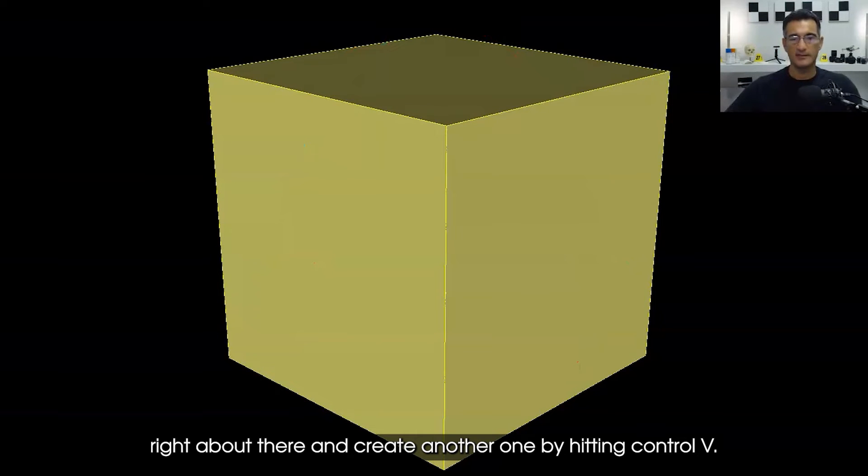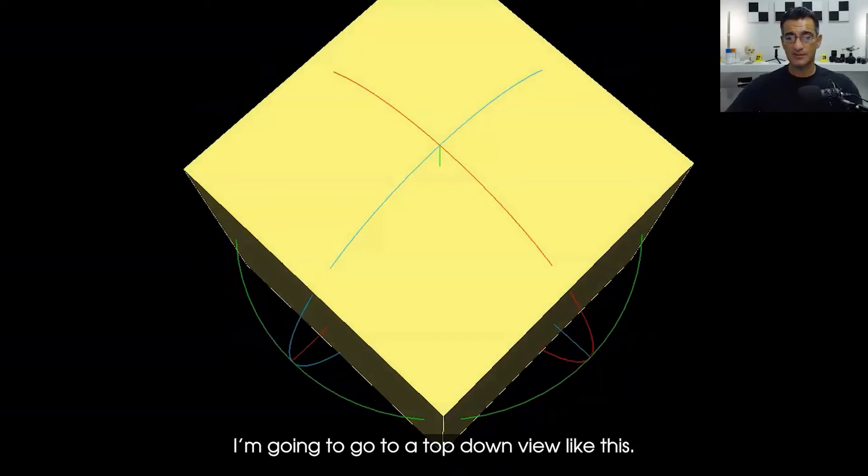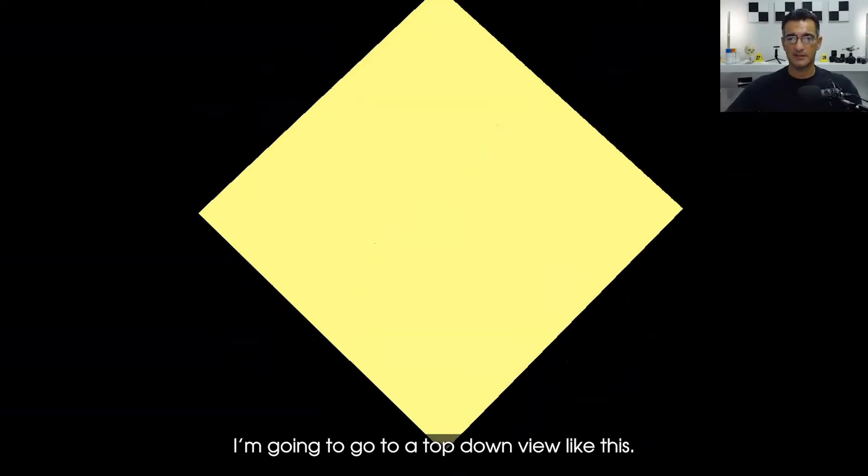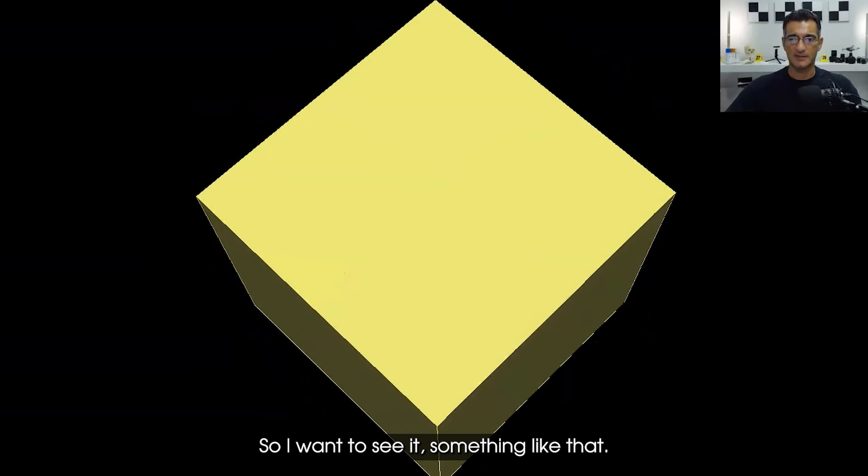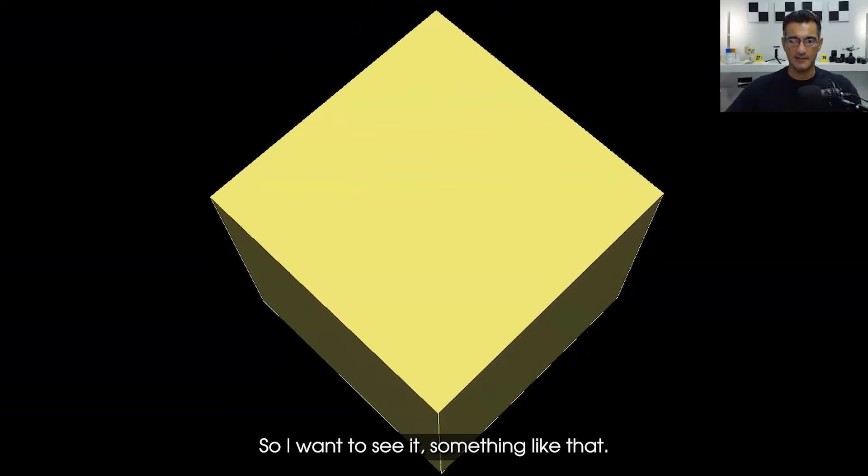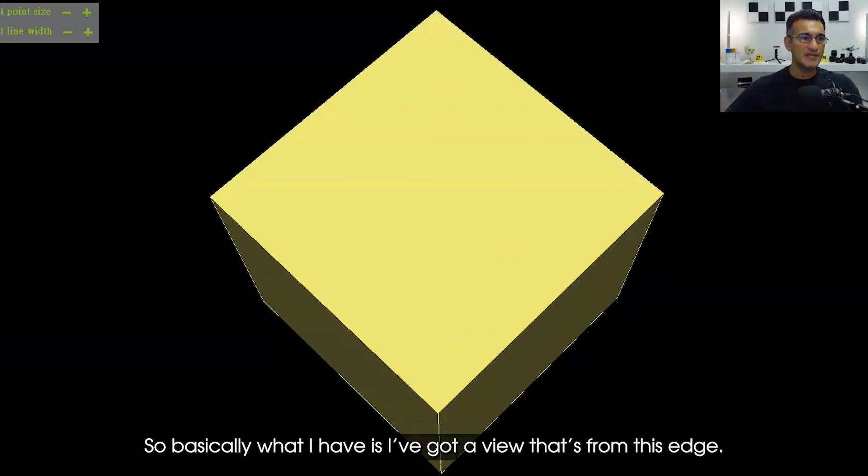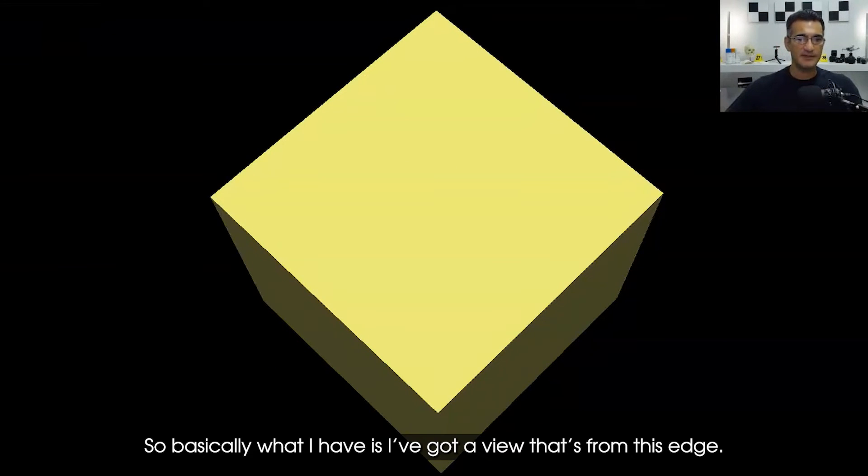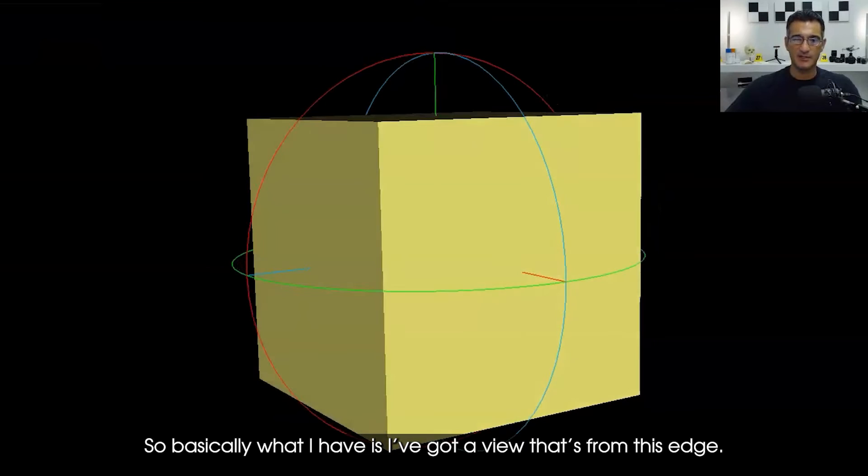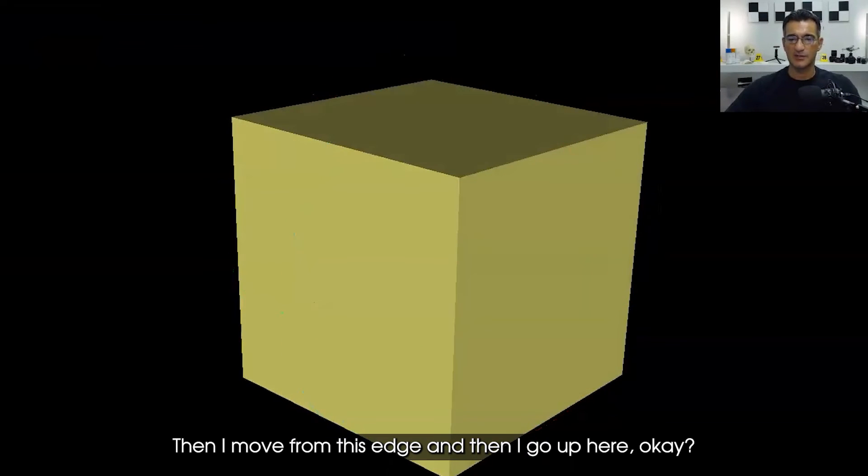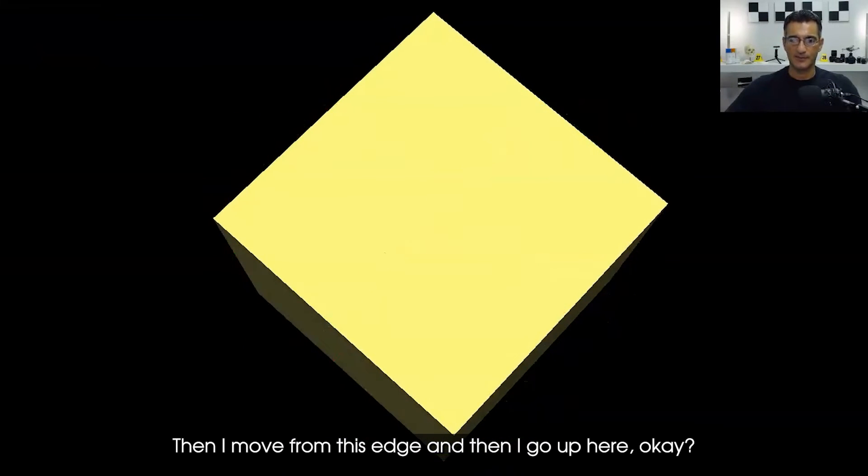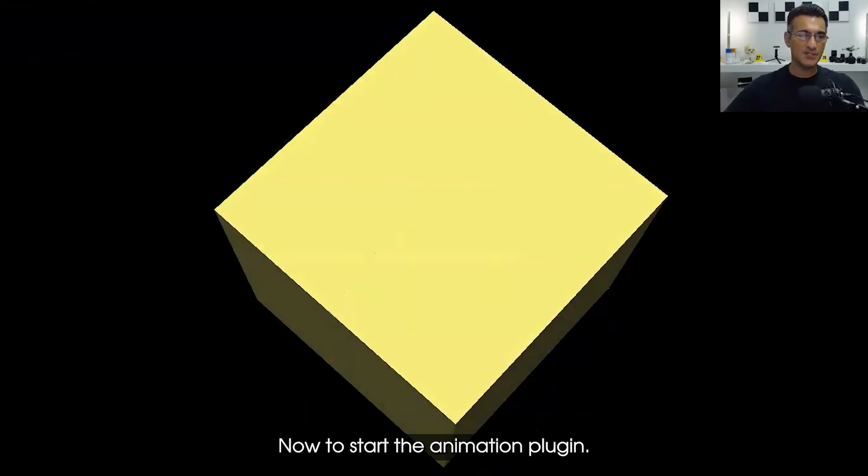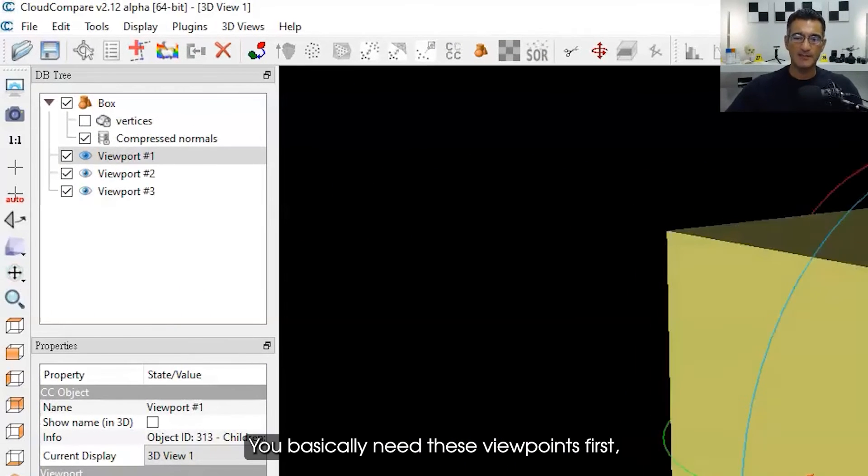Then what I'm going to do is I'm going to go to a top-down view like this. I want to see it something like that and I'm going to hit Ctrl+V again. So basically what I have is I've got a view that's from this edge, then I move from this edge, and then I go up here.